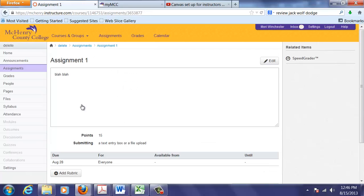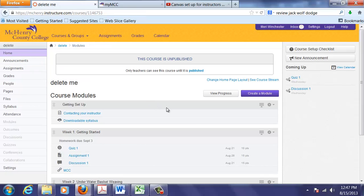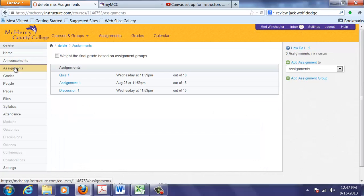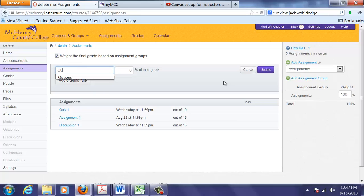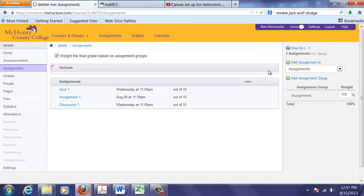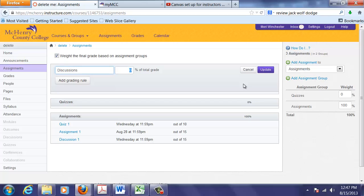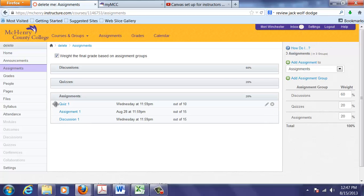I'm going to go to my home page. You can see everything in here should have a date and does. The assignment page is an interesting page. One of the things that I like about Canvas is that you can create assignment groups. So I could have assignments. I could have quizzes. And let's say we want discussion to be 60% of total grade. And quizzes to be 20% and assignments to be 20%. We can create a grading scale here.